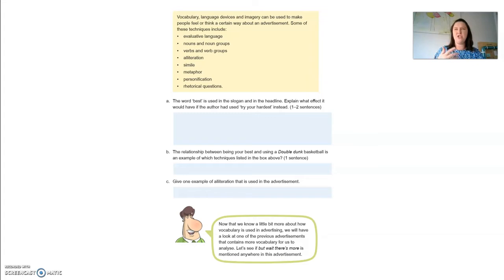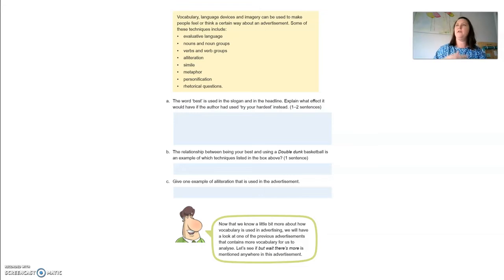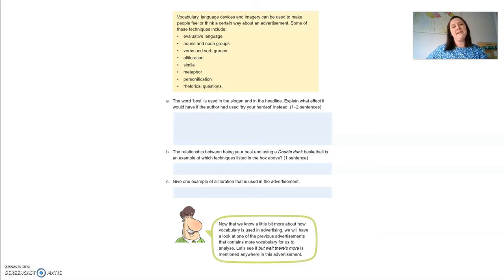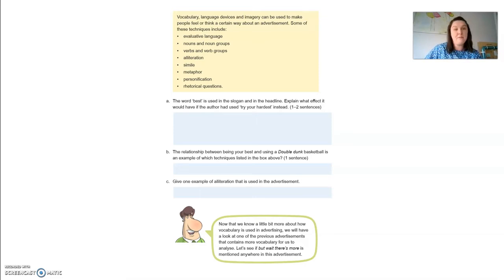'She was a walking dictionary' — I'm not literally saying she was a dictionary with legs; you're saying somebody is quite great at spelling. These things can be used to make people feel or think a certain way about an advertisement. The techniques include noun groups, verb groups, alliteration, simile, metaphor, personification, and rhetorical questions.